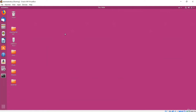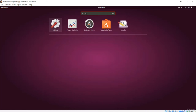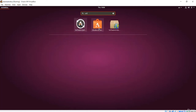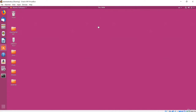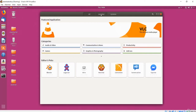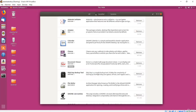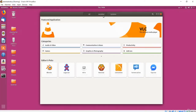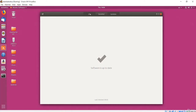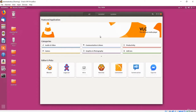Ubuntu comes with a nice selection of software, but chances are you will want to install new programs at some point. I will click Activities, type 'software', and here is an app called Ubuntu Software. This lets you browse for software to install. Across the top bar are buttons to let you sort your view — you can see all software, software installed on your system, or check for updates available for previously installed software.